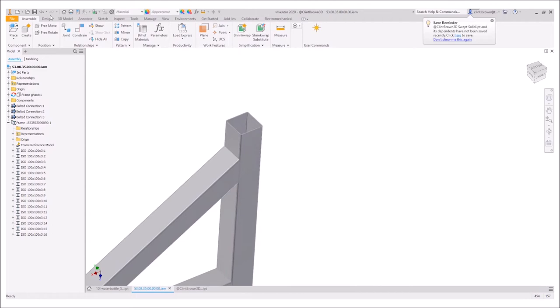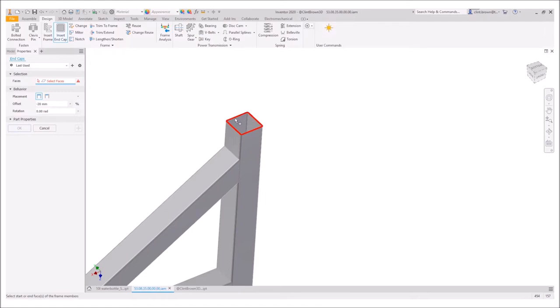The frame generator has also had a bit of love in this new release. If we have a look at the design tab, you'll see that we now have the ability to insert end caps. So I can click on a face and...